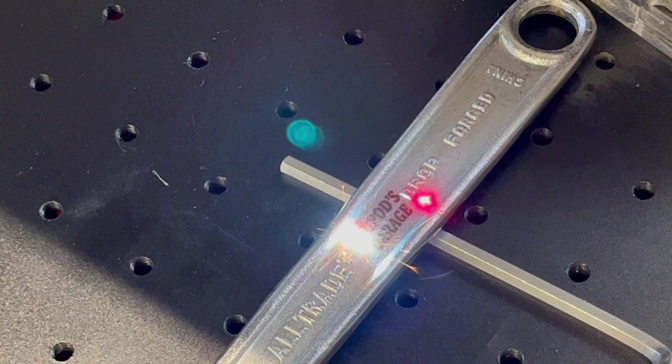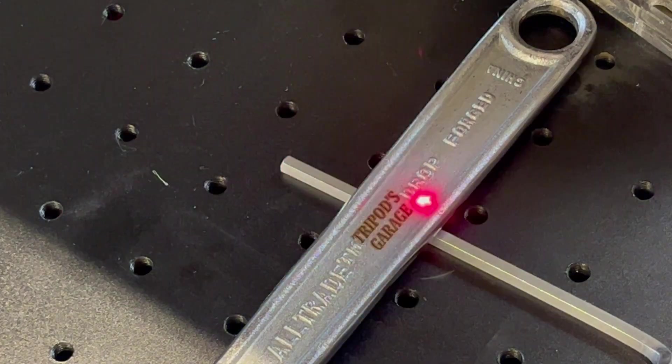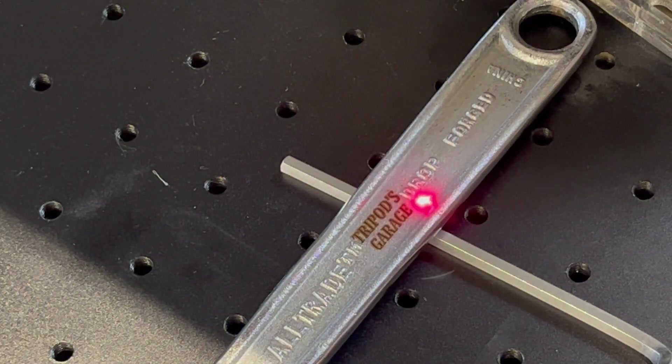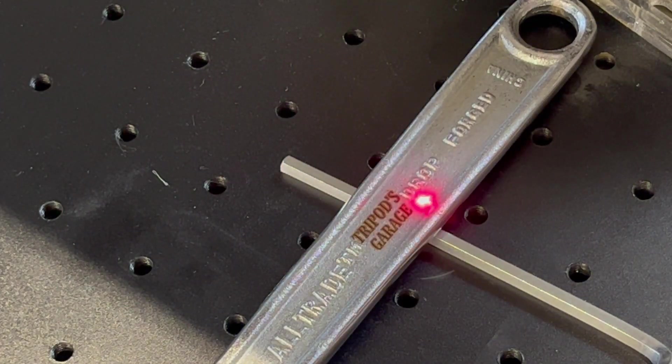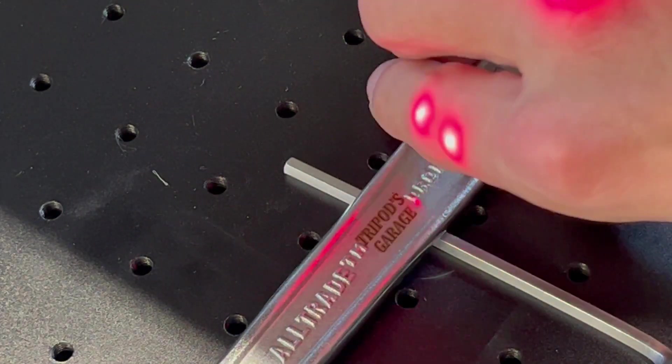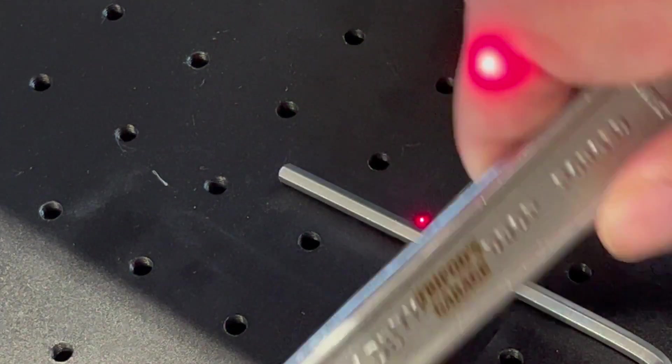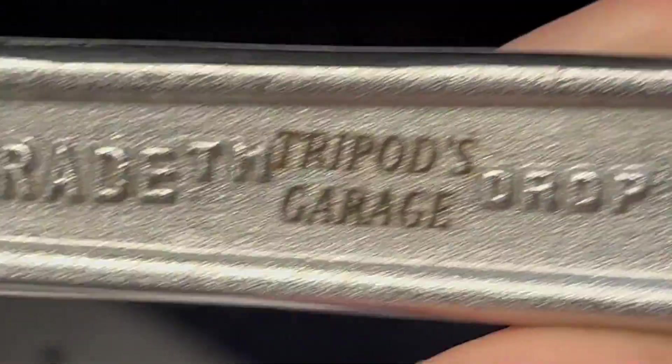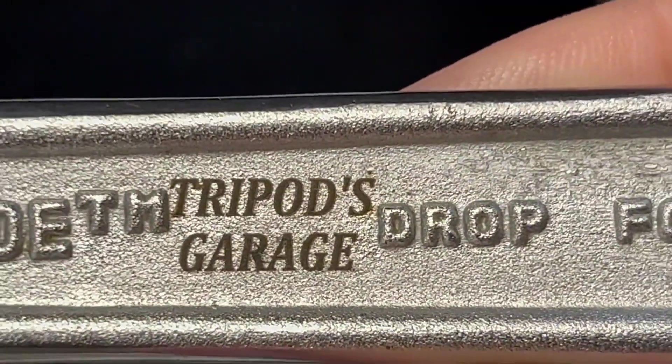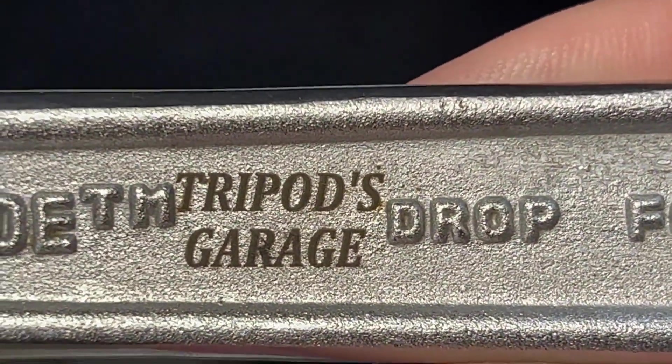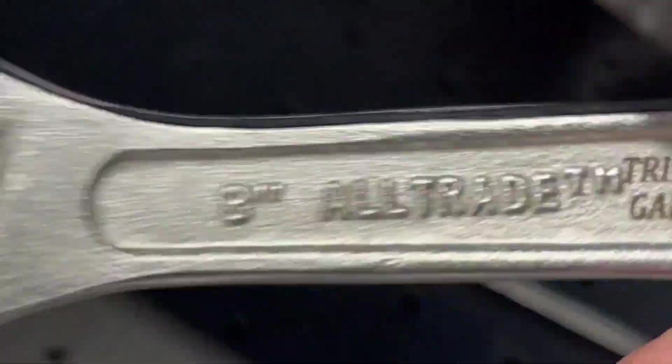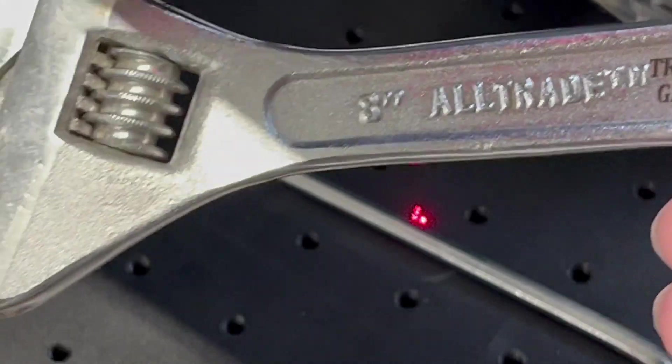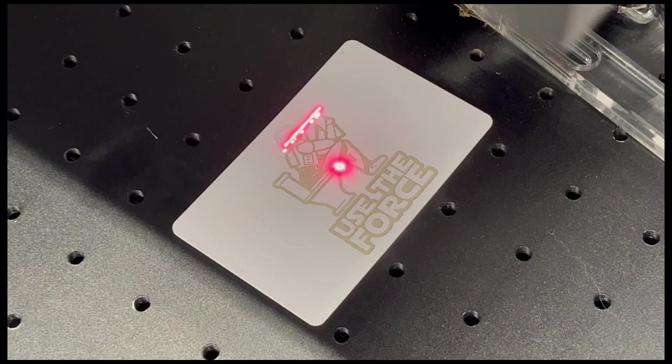Tired of your tools growing legs and walking off? Well, engrave them. I used the same settings as the keychain. And look at that. Wipe it off, nice and clear. Now your tools won't grow legs and walk off, which is cool that you can do that.